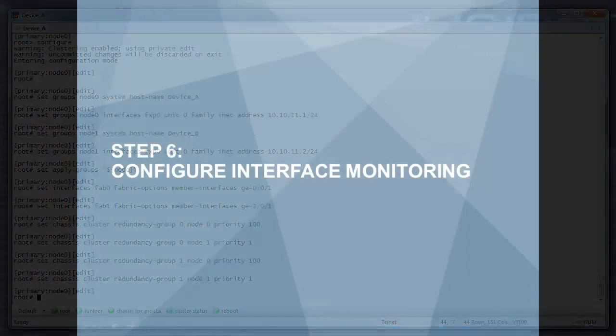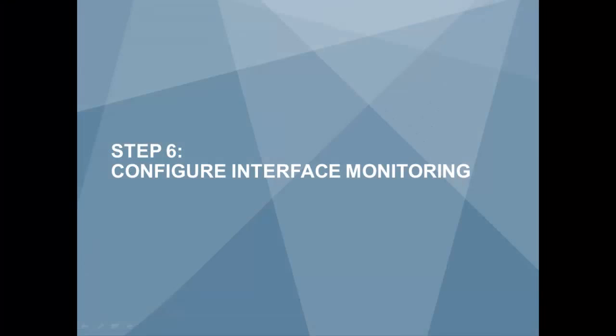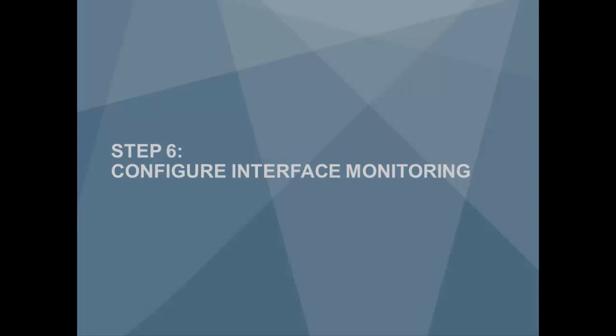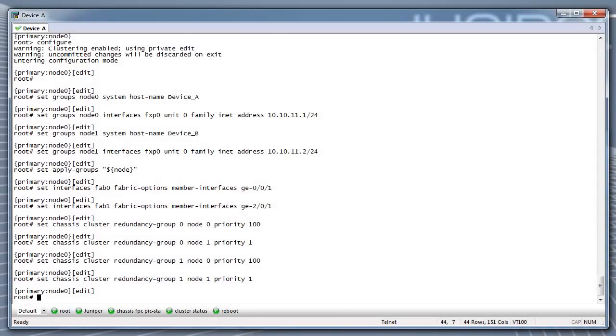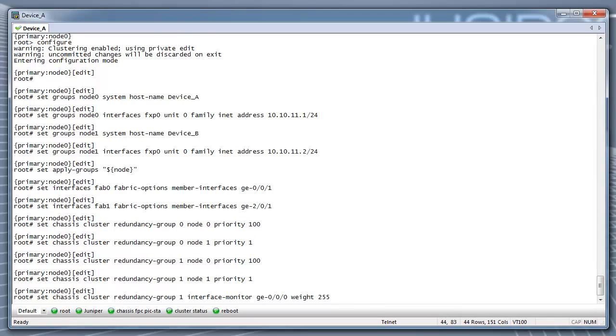Step 6: Configure interface monitoring. Monitoring the health of the interfaces is one way to trigger redundancy group failover.